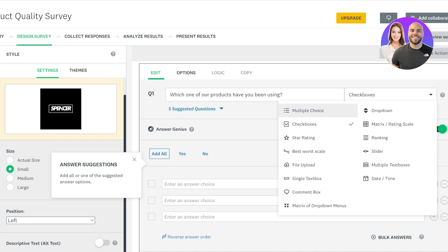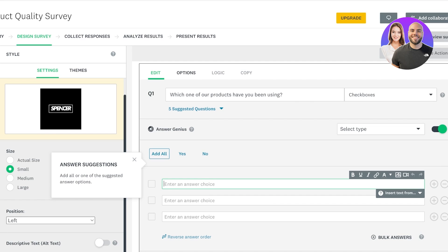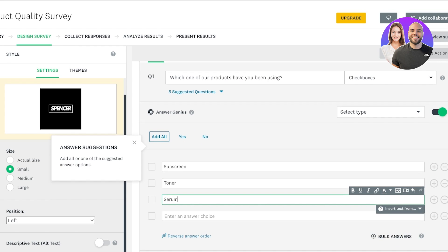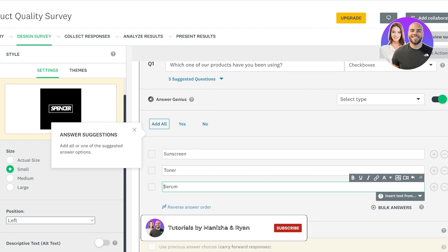Checkboxes means multiple different answers can be selected together. Star ratings and best-and-worst scales are usually scale-based. You also have file uploads, single text boxes where customers can type their answers, comment boxes, matrix or drop-downs, rating scales, rankings, sliders, multiple text boxes, and date and time. I want a checkbox so customers can select all products they're using: our sunscreen, our moisturizer, our toner, or our serum. I'll remove the last option by clicking the minus icon on the right.